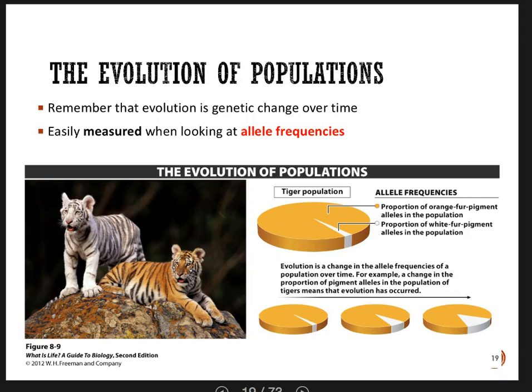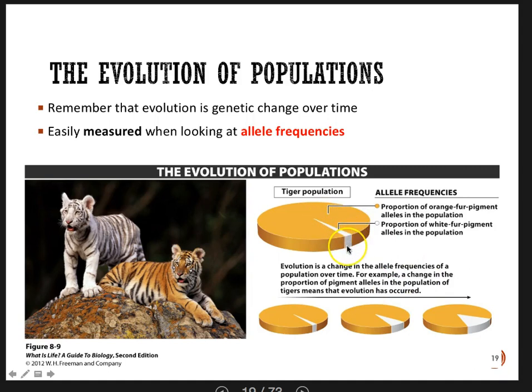Evolution is genetic change over time. What we know now is that we can easily measure evolution by looking at change in allele frequencies — very specific change in allele frequencies. Think about a population of tigers. The orange part of the pie chart is the proportion of orange pigment alleles in that tiger population, and then we have the proportion of white alleles. Orange is dominant and white is recessive. If over time the orange allele is becoming less abundant and the white allele is becoming more frequent, what you have is evolution.